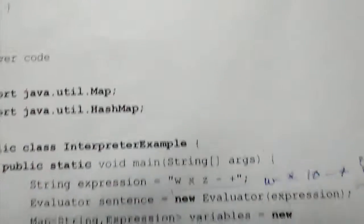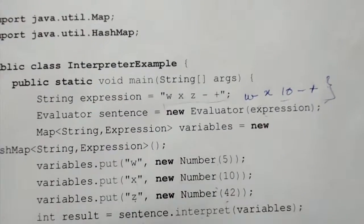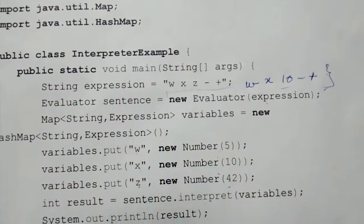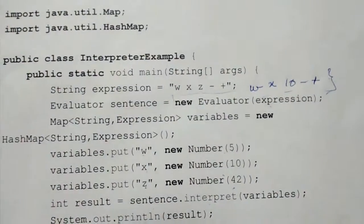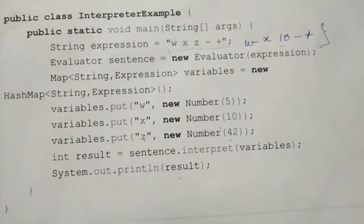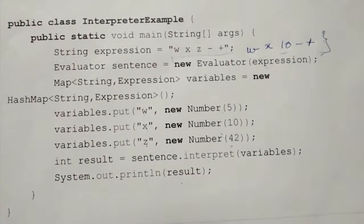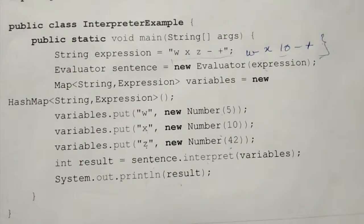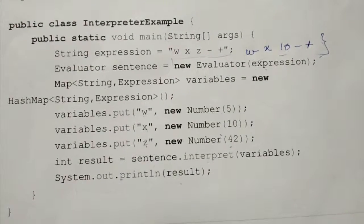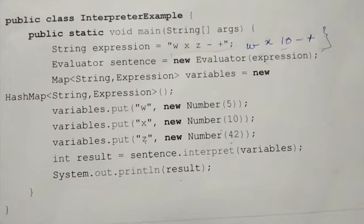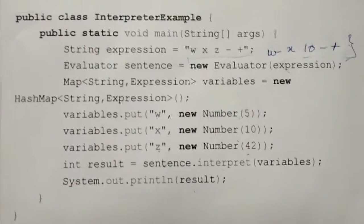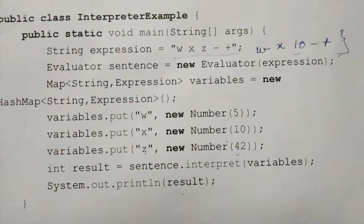So I hope you understood the Interpreter pattern, which is used to evaluate the value of a sentence in a given language. That given language is represented by a grammar. This is the Interpreter pattern — thank you.